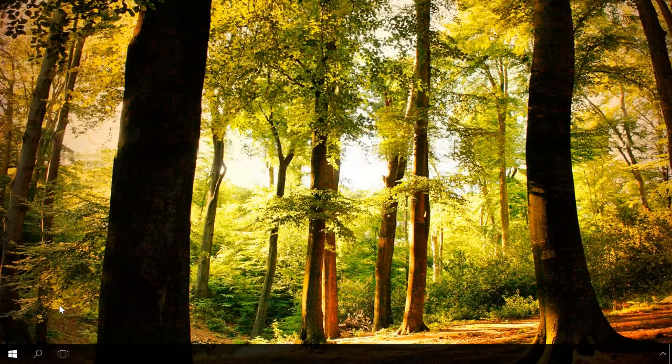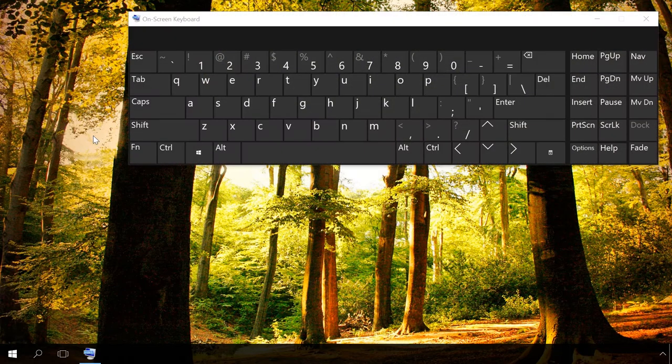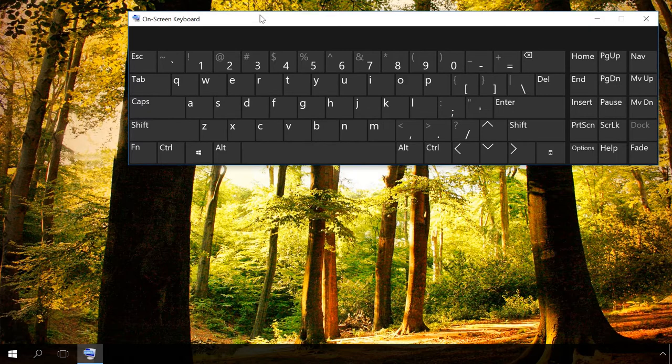Enter on-screen keyboard in the search field and press Enter. The keyboard with all standard keys will appear on the screen and you can use it for typing. It will be there until you close it.